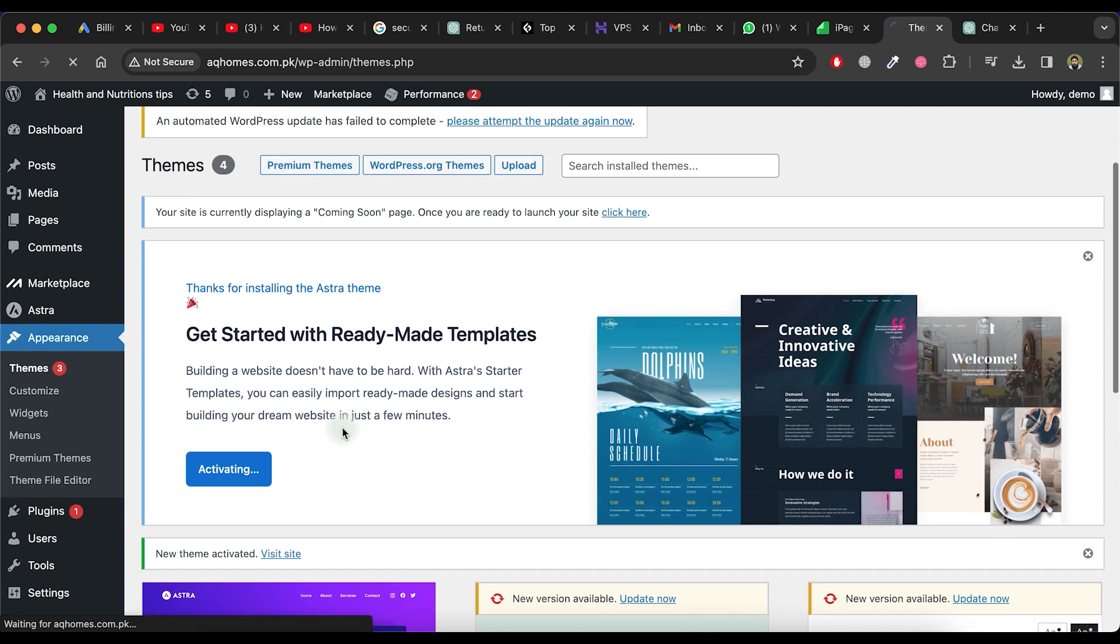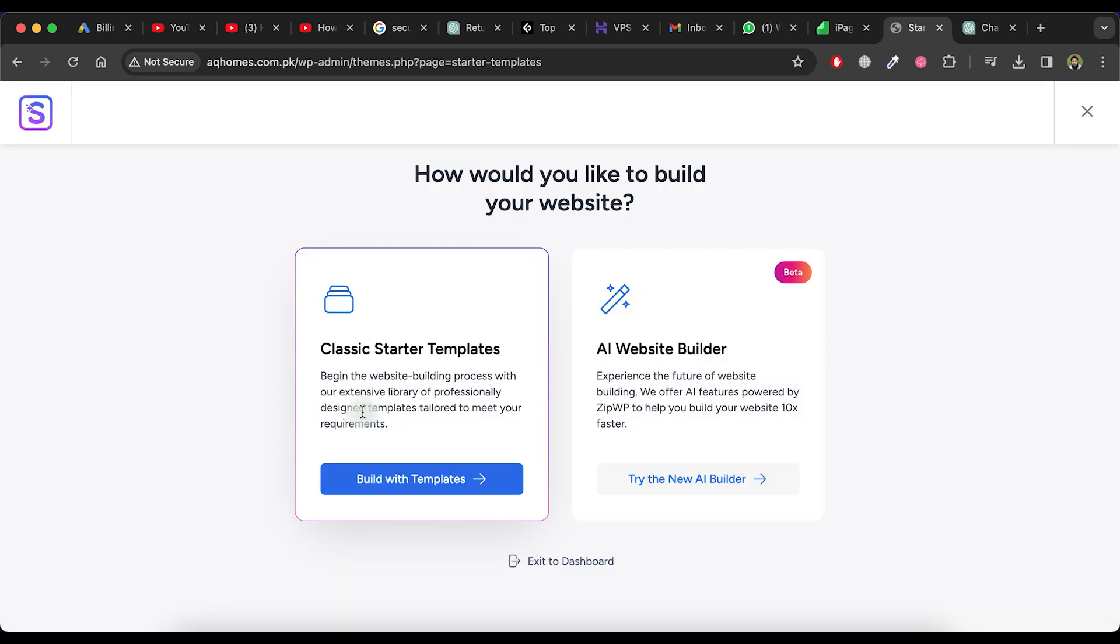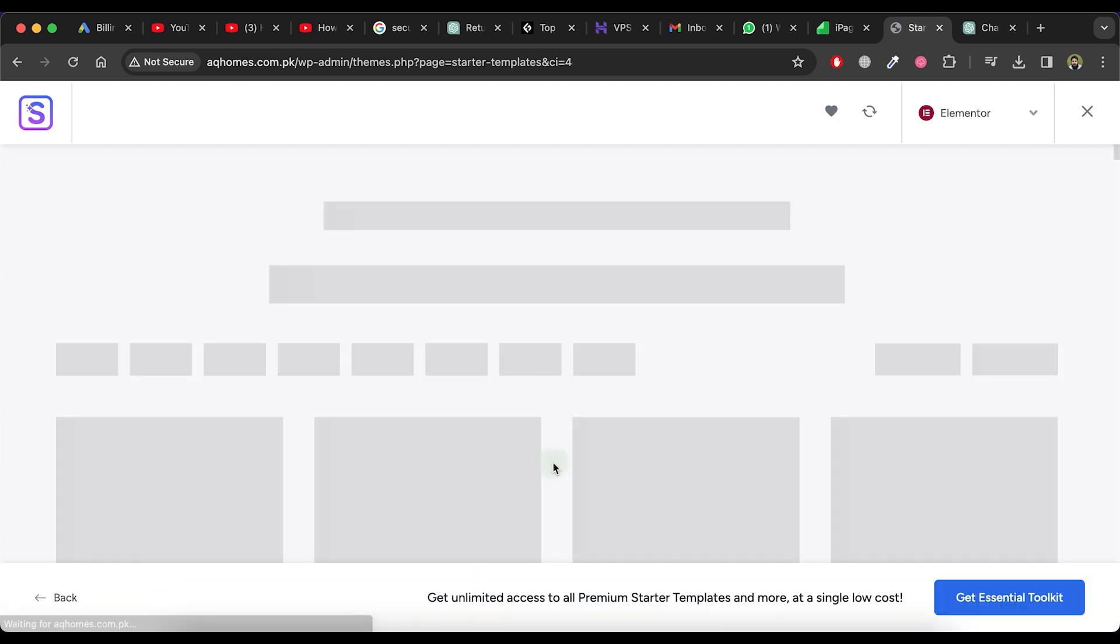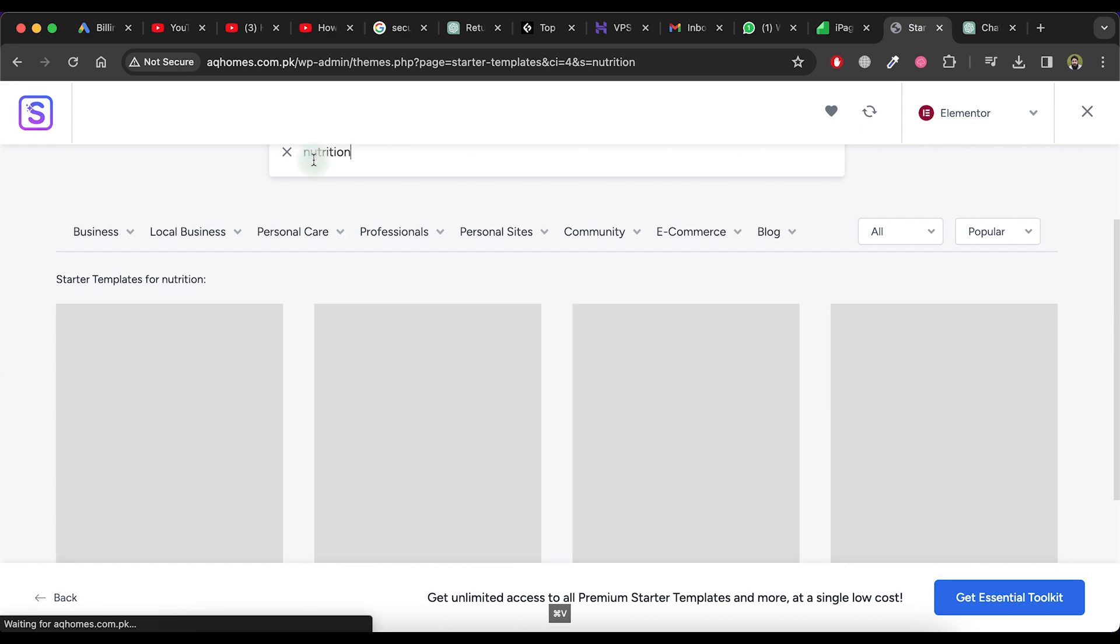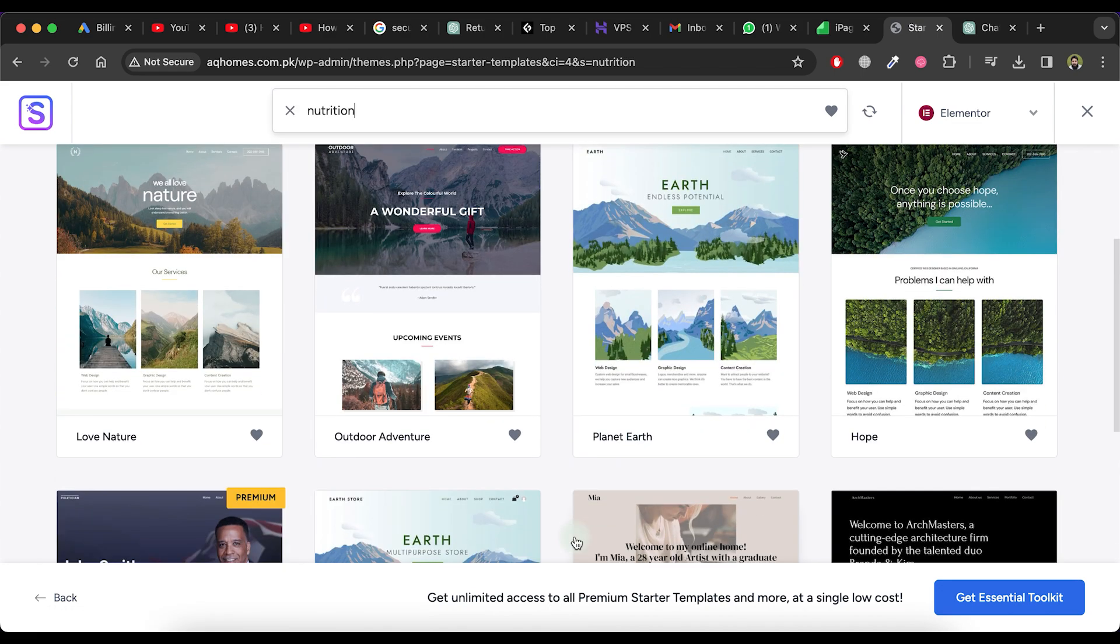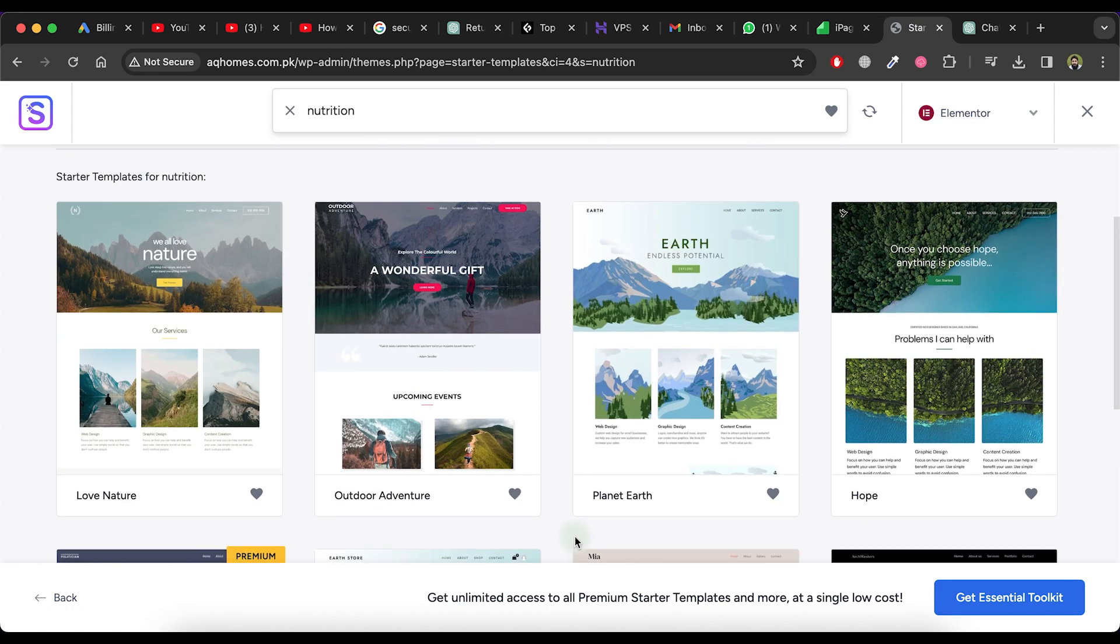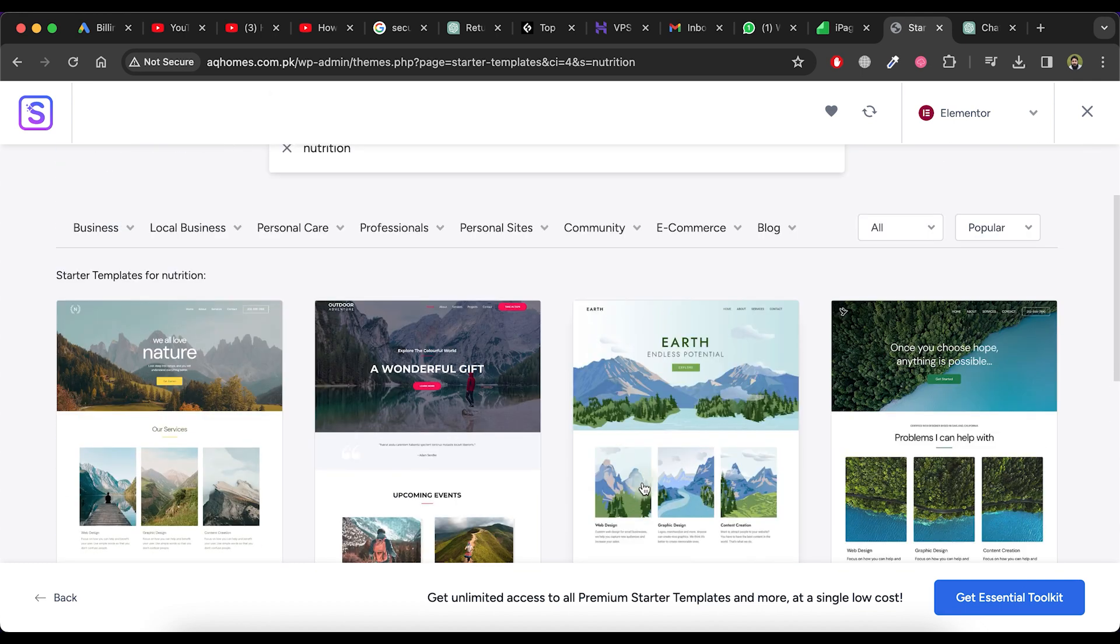You will now see two options for building your website. First, let's try the Classic Starter Templates method. Click on Build with Templates. Choose Elementor as the Page Builder. Select a template from the list based on your requirements. Let's select the Hope template.